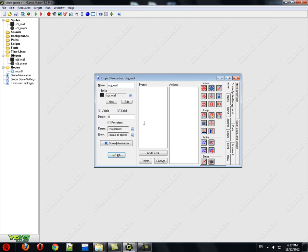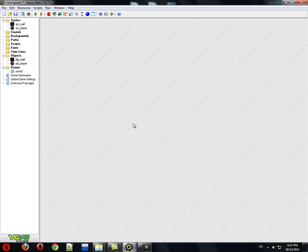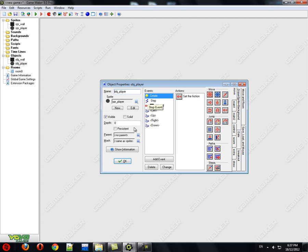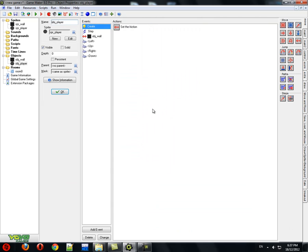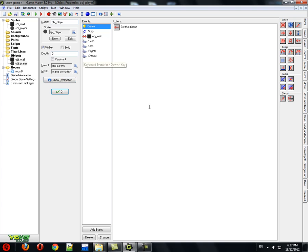We also have an object wall, which has the wall sprite that we created. And this is solid — make sure that you check solid. For the player object, we have the sprite for the player, but this isn't necessarily solid.